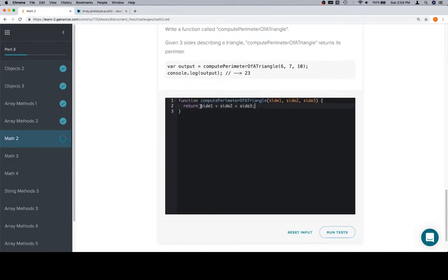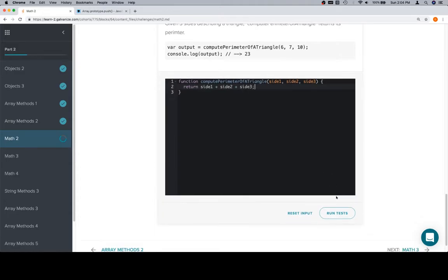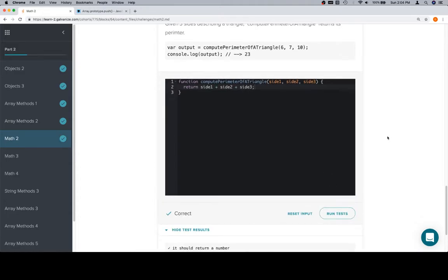And by create the expression, we literally mean just write this out. And then we use the return keyword. It's going to evaluate this expression and then return the value that it evaluates to. In this case, it'll be the perimeter.